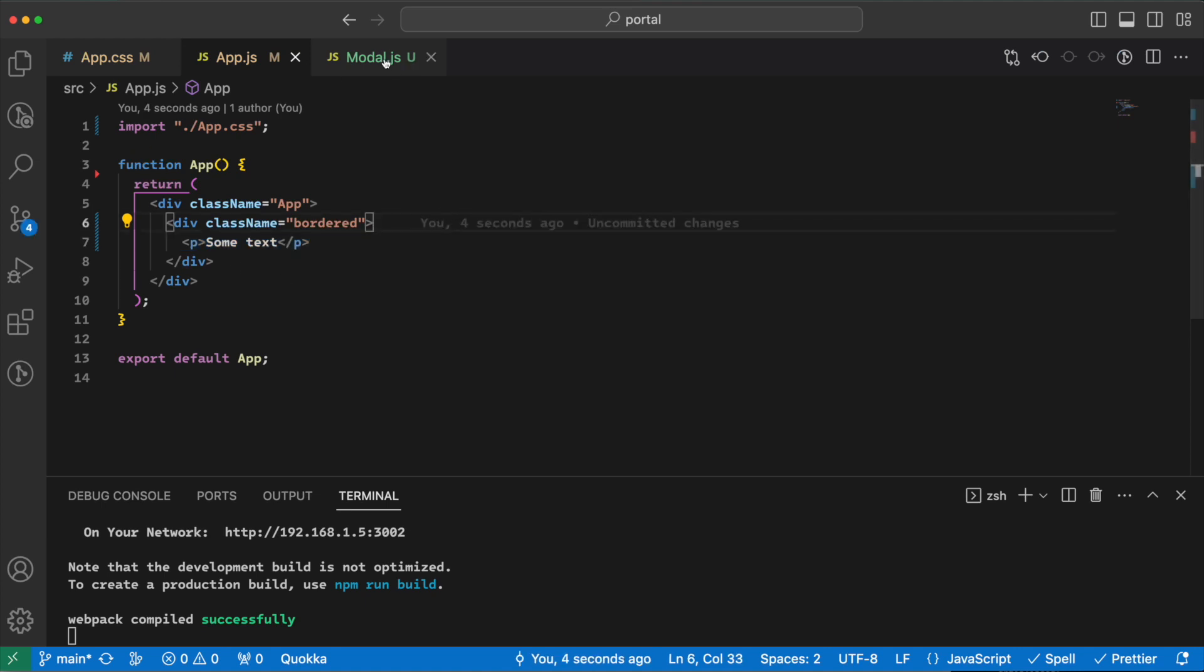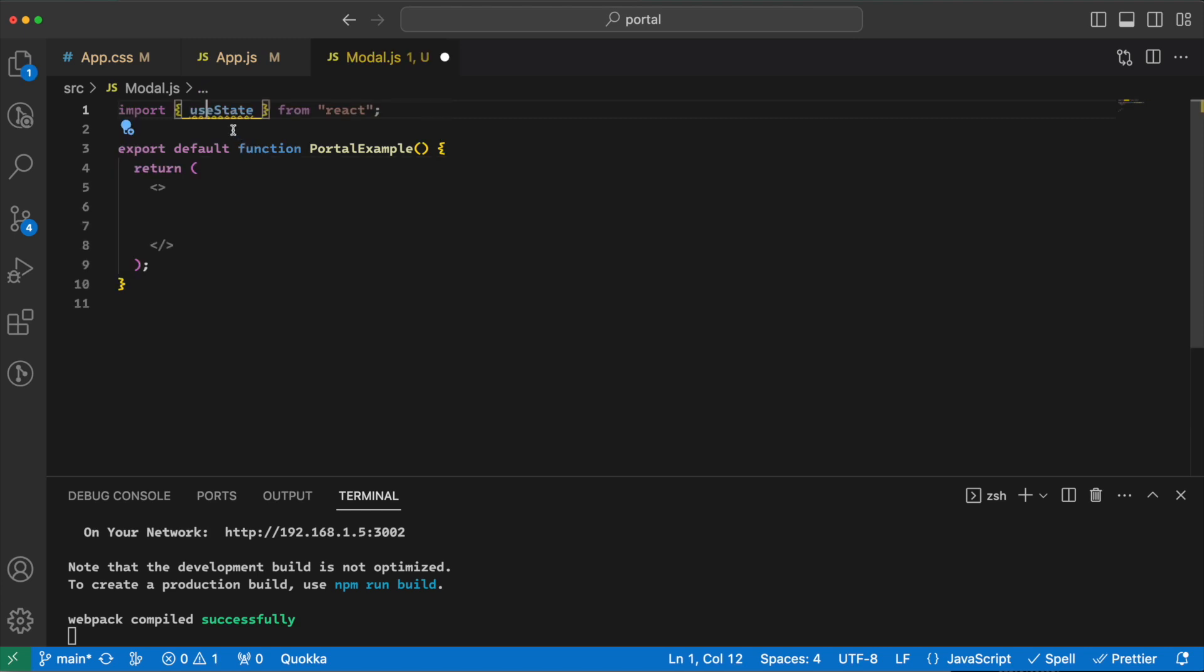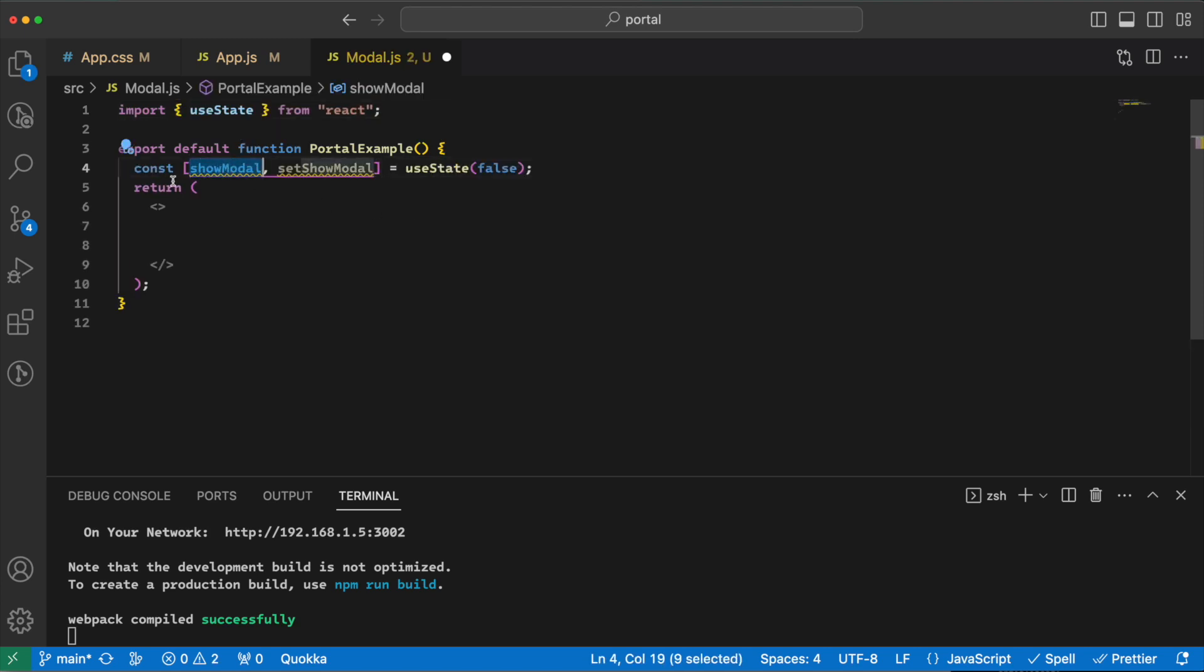Then I will create a modal component. This modal has nothing inside it for now, but a modal usually has a show state. So let's add that. First we have a useState here and then we would say show modal and set show modal, useState false. So by default, don't show the modal.